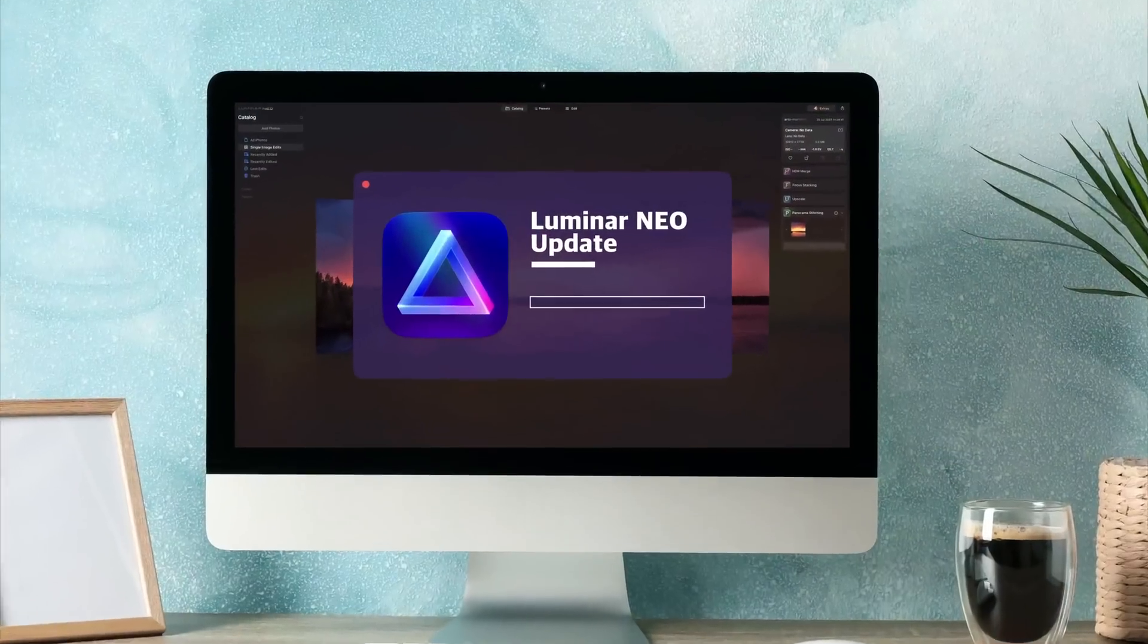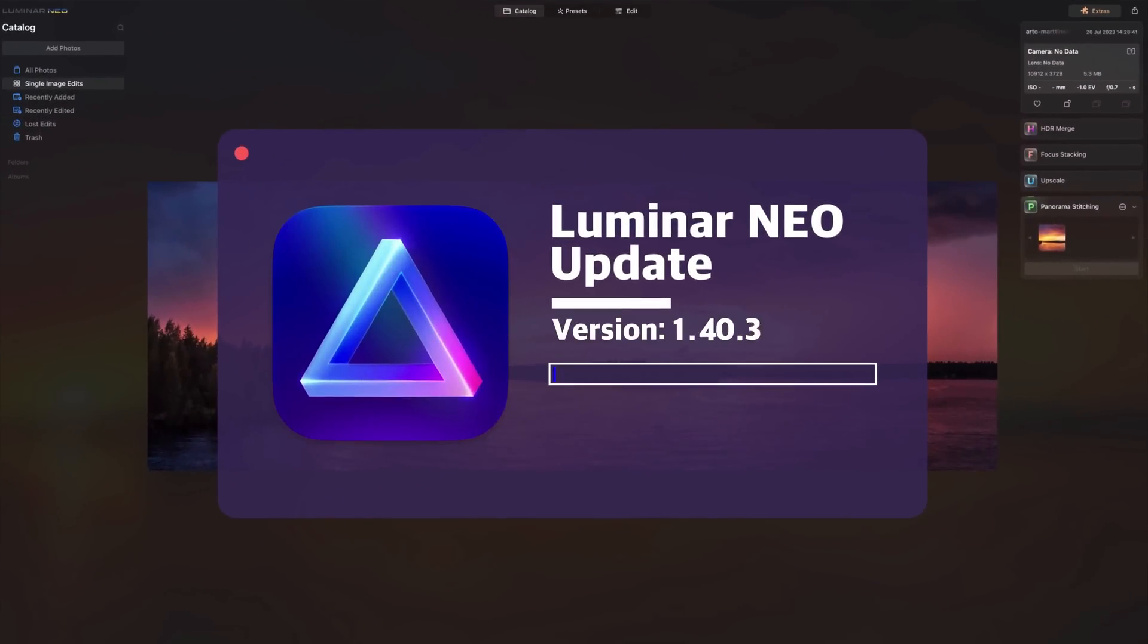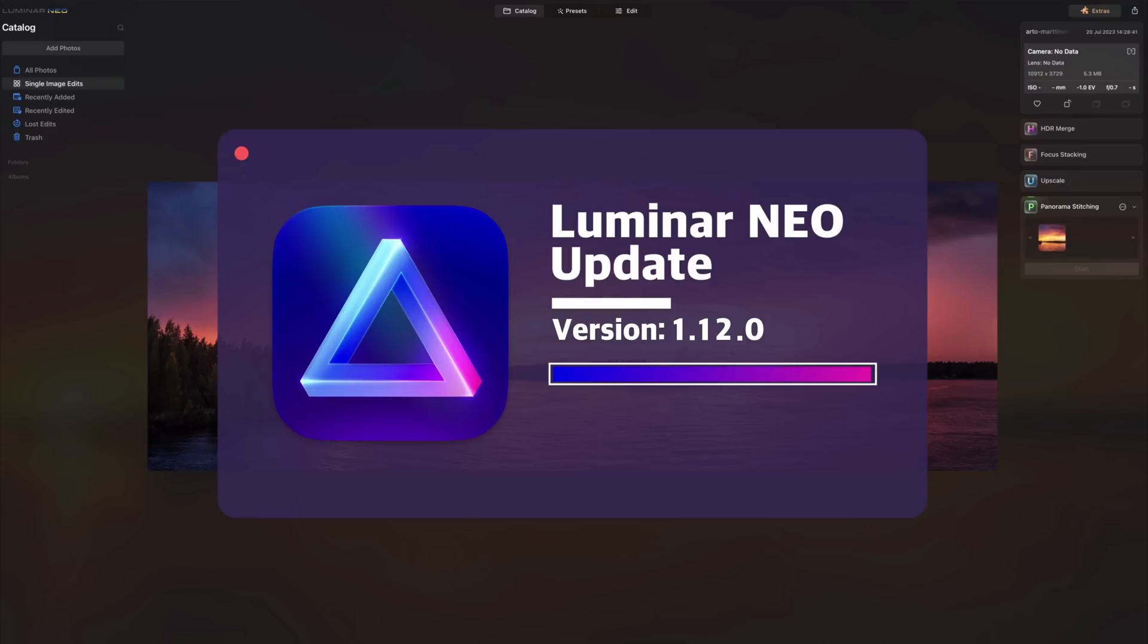Hello there and welcome back to another Luminar Neo video. Today we are excited to share with you the latest update for Luminar Neo. This update includes the highly anticipated Panorama Stitching extension which is now available to the public.